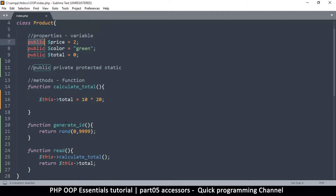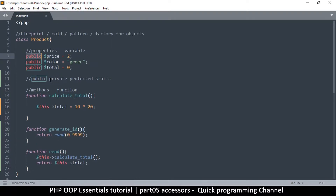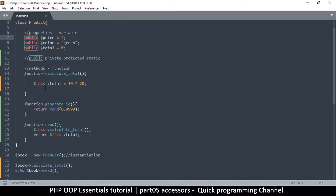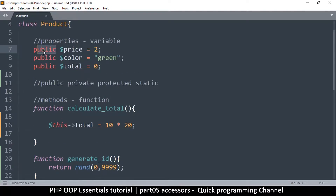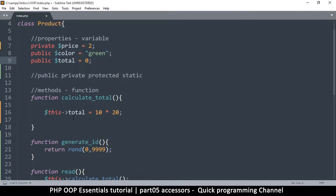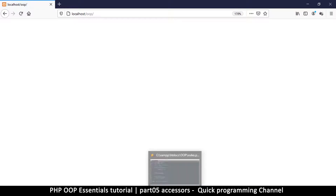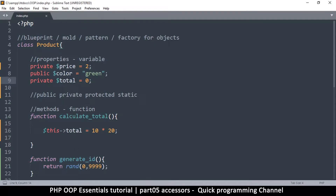Let's start with private, as I think that will give us more understanding compared to public. If I set a variable as private, it means I cannot access that item outside this particular class. So let me give an example — let's add a price property set as private, and a total property also set as private. If I run this right now I will not get an error.